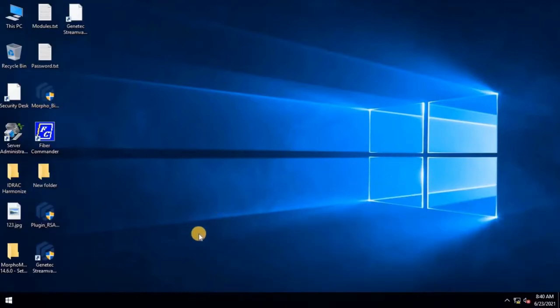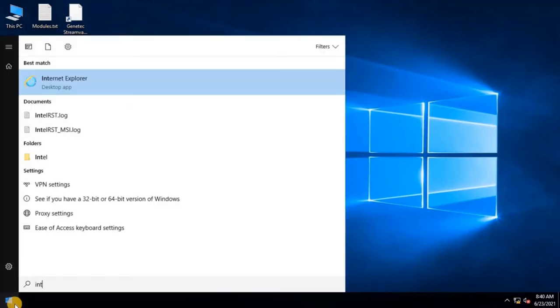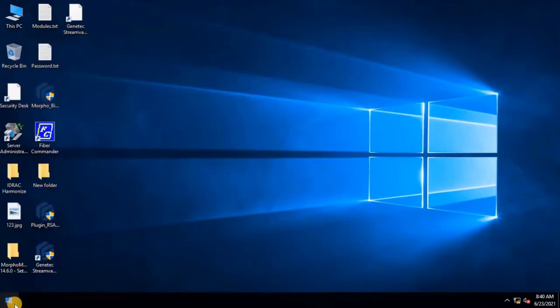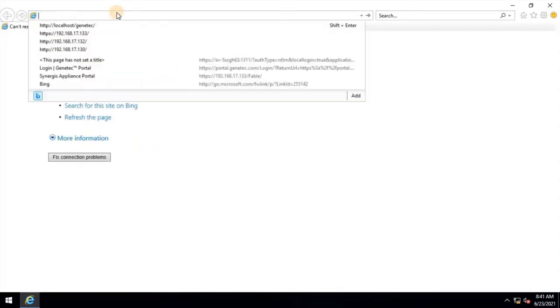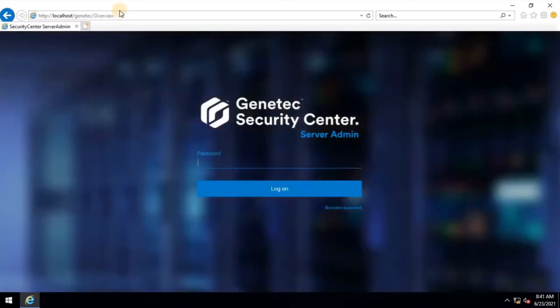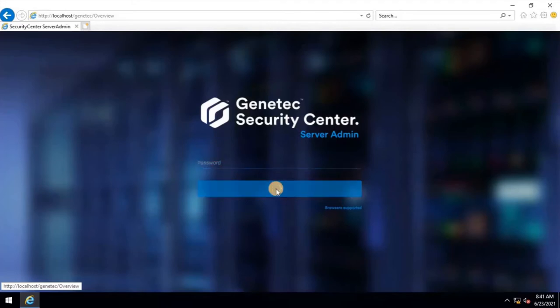Open Internet Explorer and type localhost slash GenTech. Here you can see the GenTech Security Center Server Admin login page. Let me try to login. To do that, click on Login. It's giving invalid credentials. Close this window.